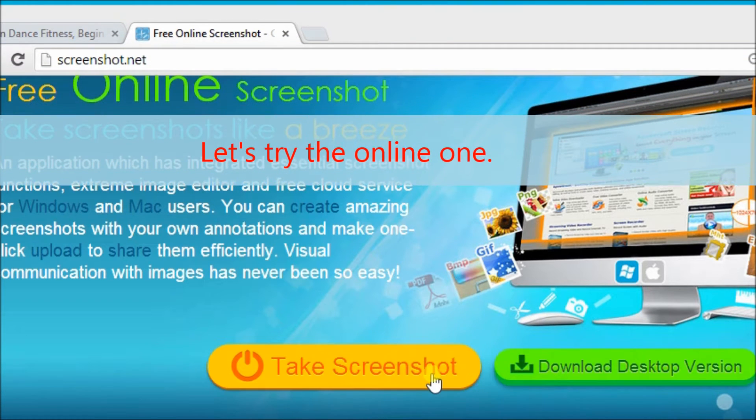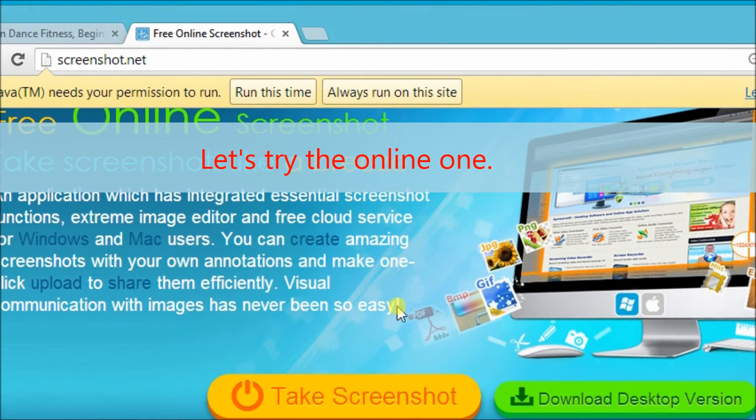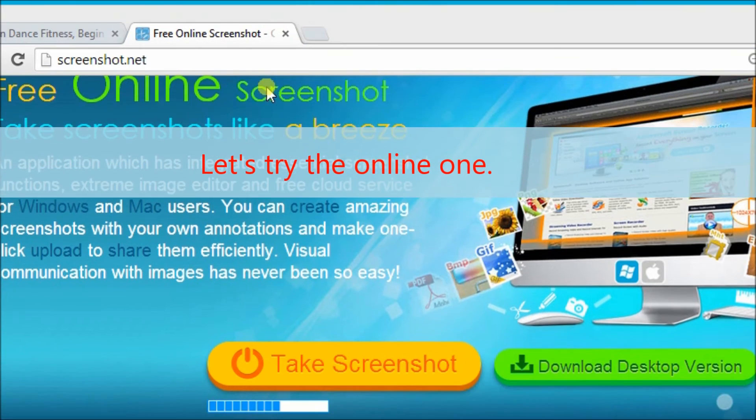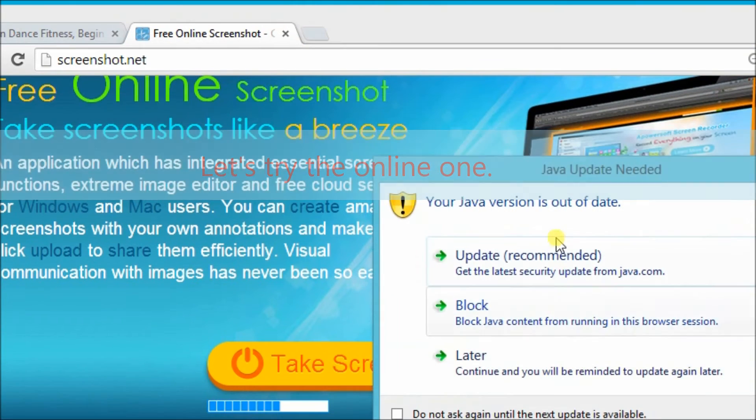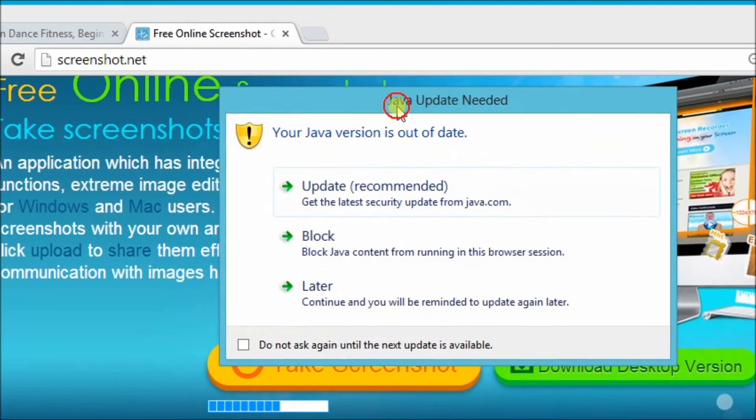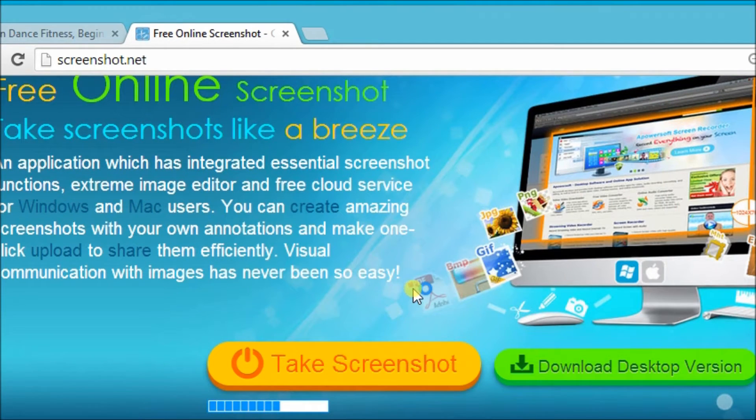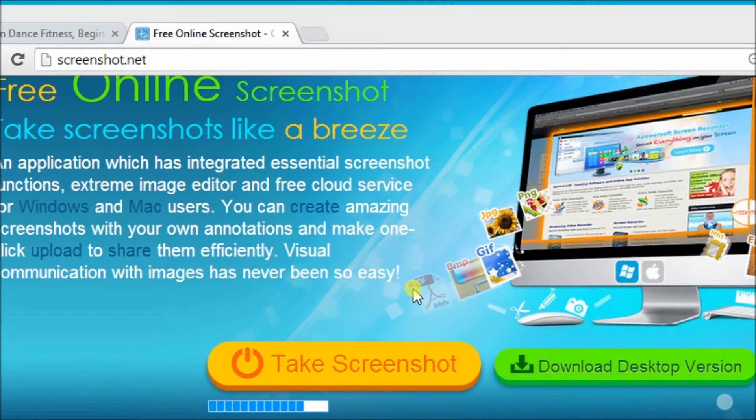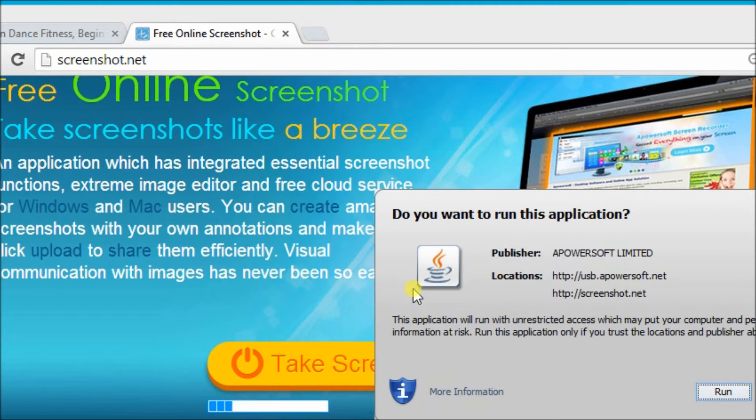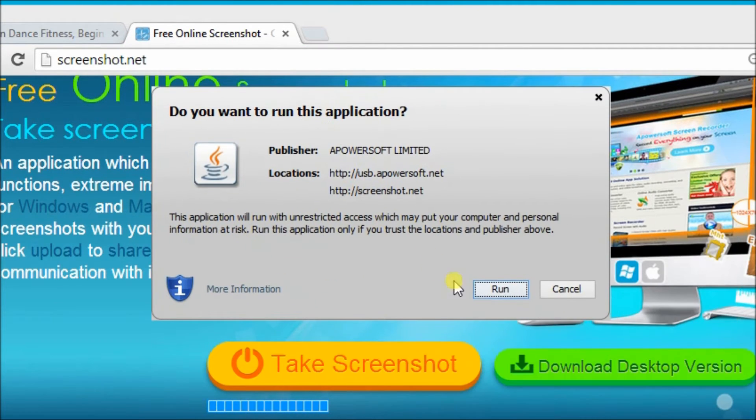Now, let's try the online one. Note that we need a Java plugin for this tool to use.